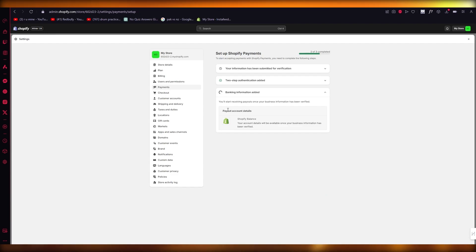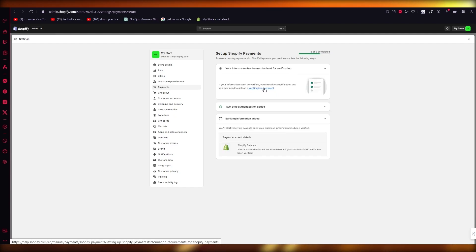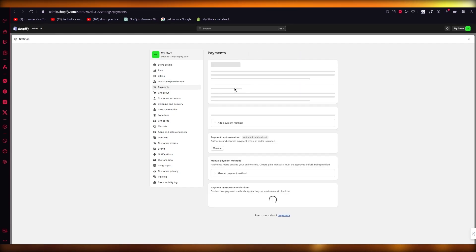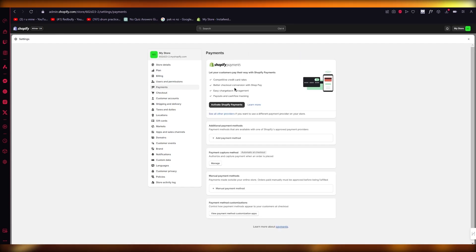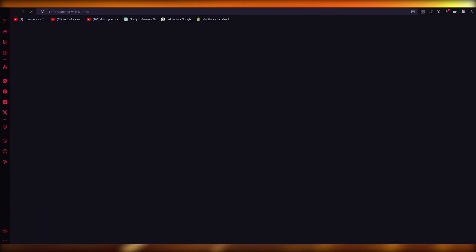So you have payout account details and all the corresponding documents are going to be verified. It might ask you to plug in documents to properly verify yourself. But once you add your Shopify payments to this,